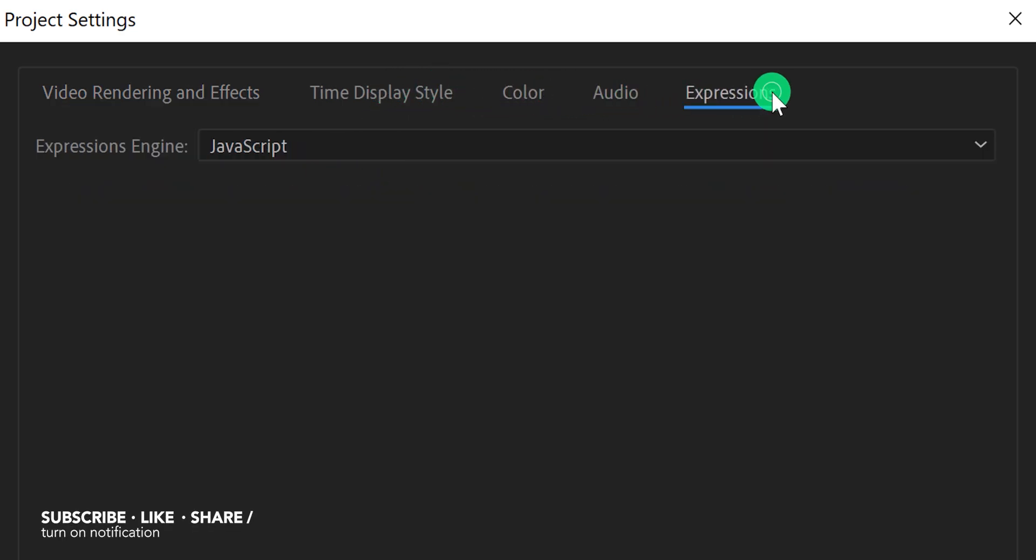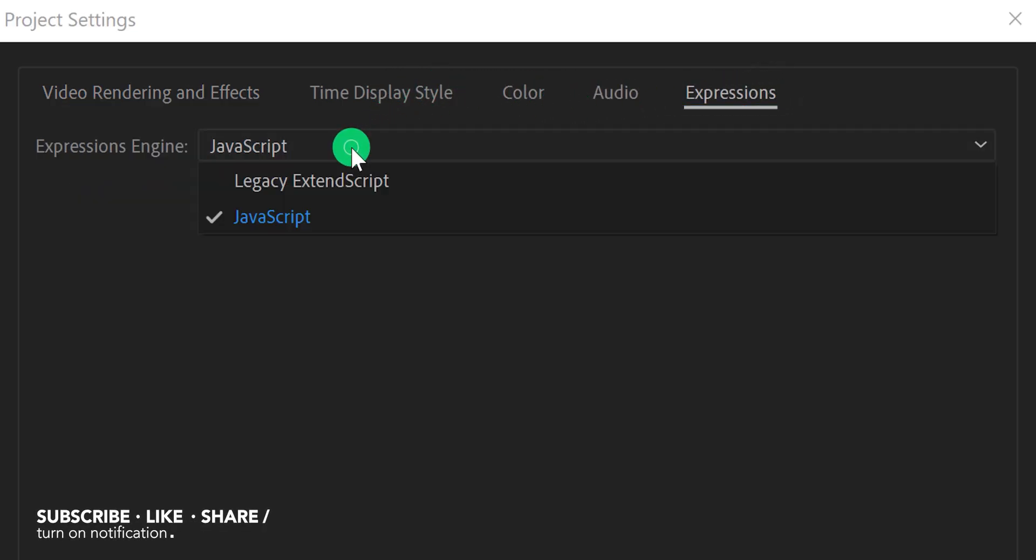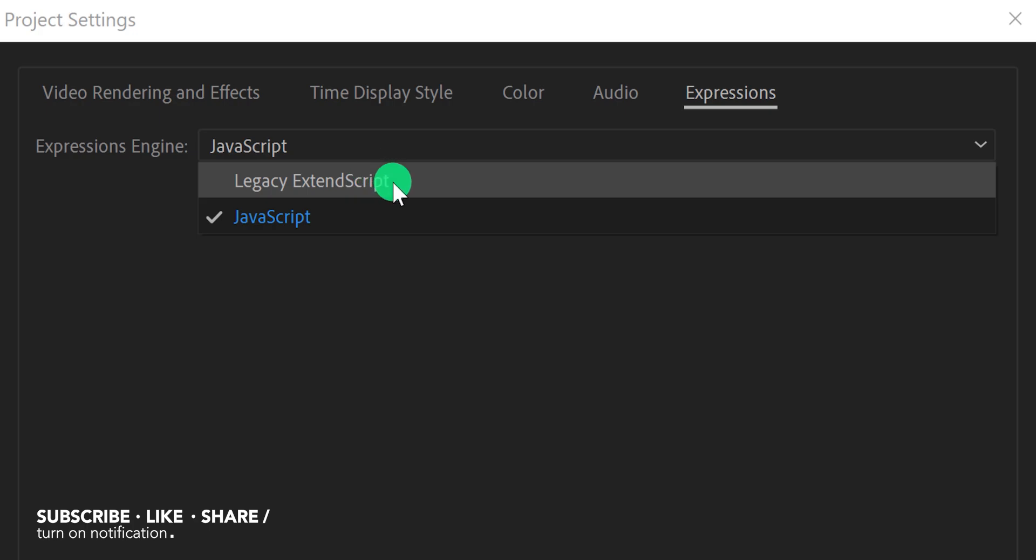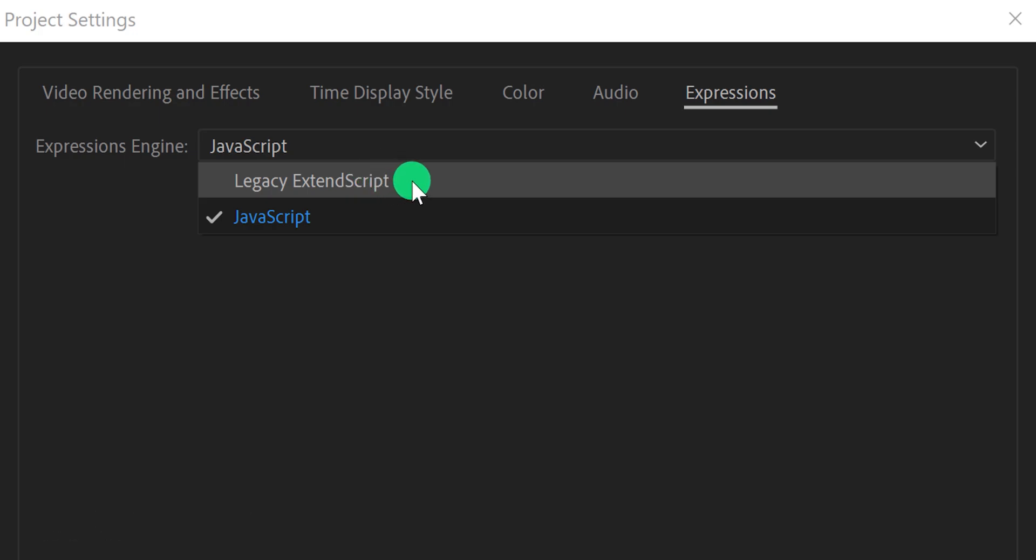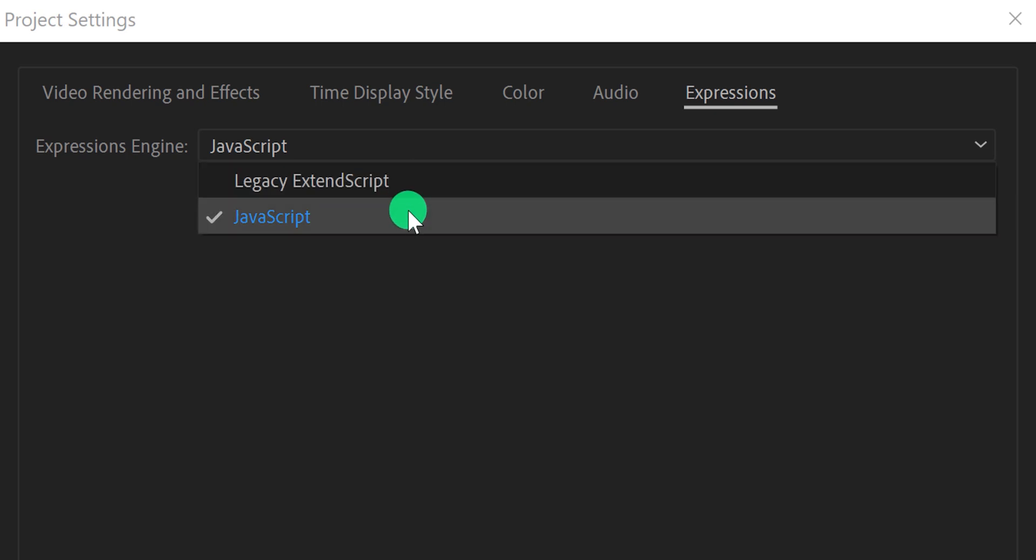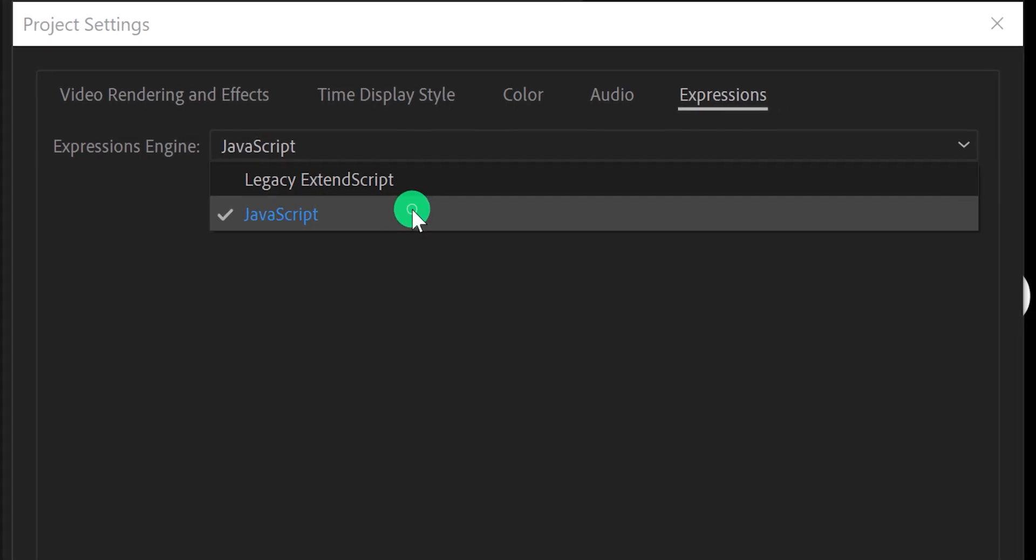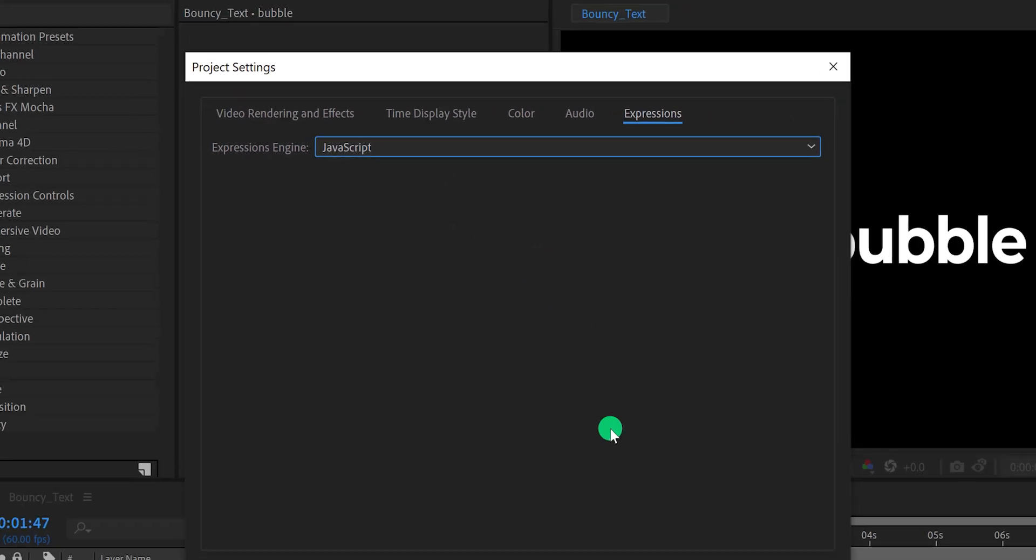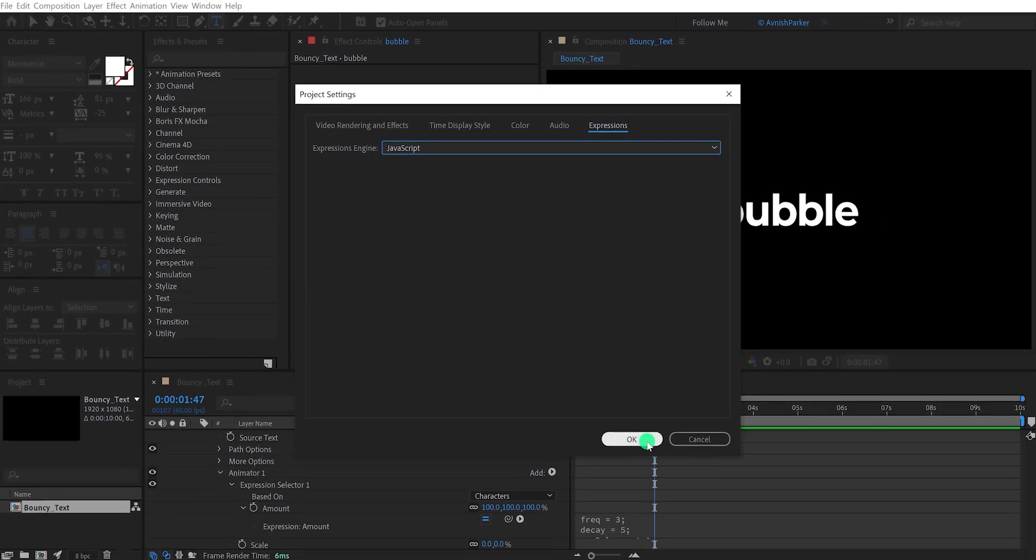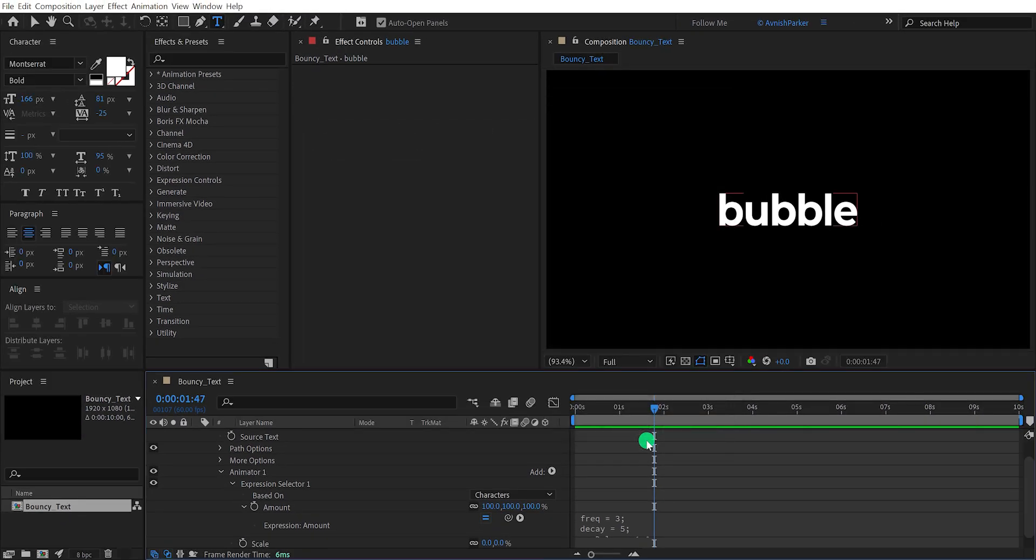Just go to the expression tab, and switch between these expression engine options. In my case, this expression is working fine in both engines. So I am leaving it on the javascript. Hit ok, and this animation will work fine.